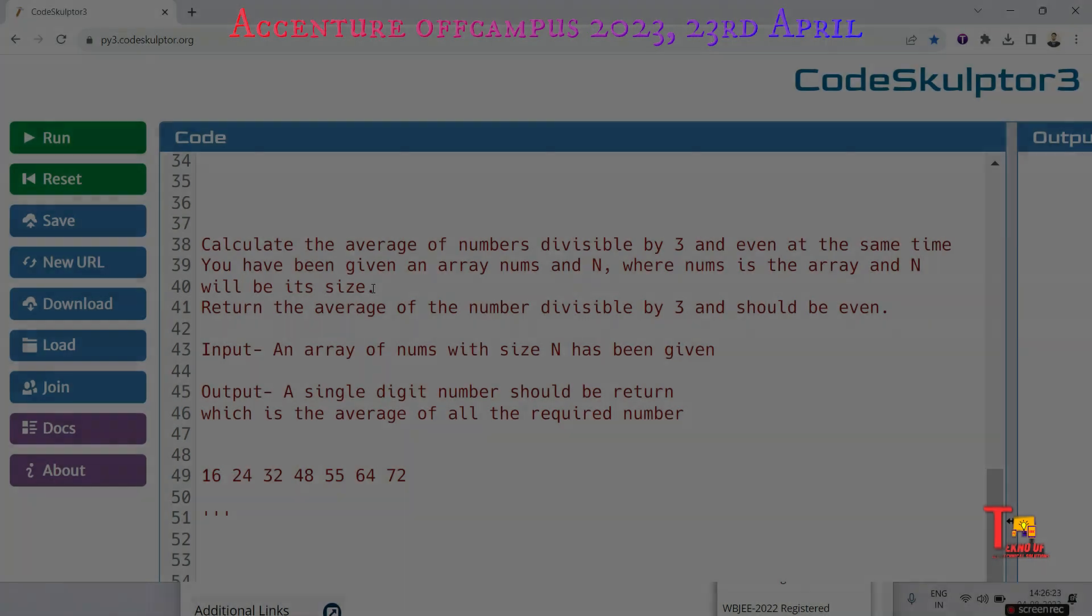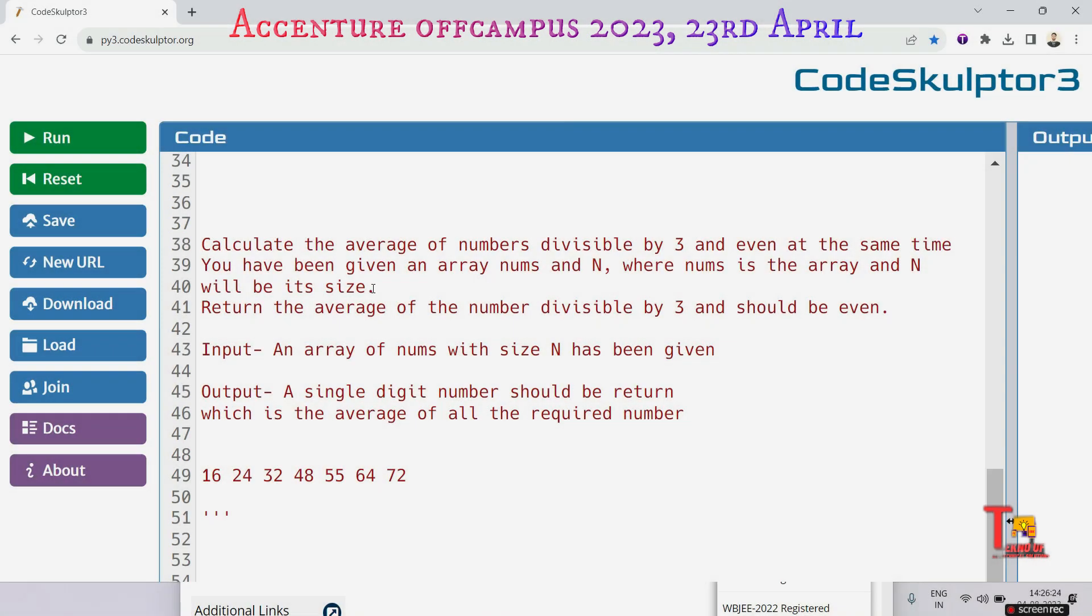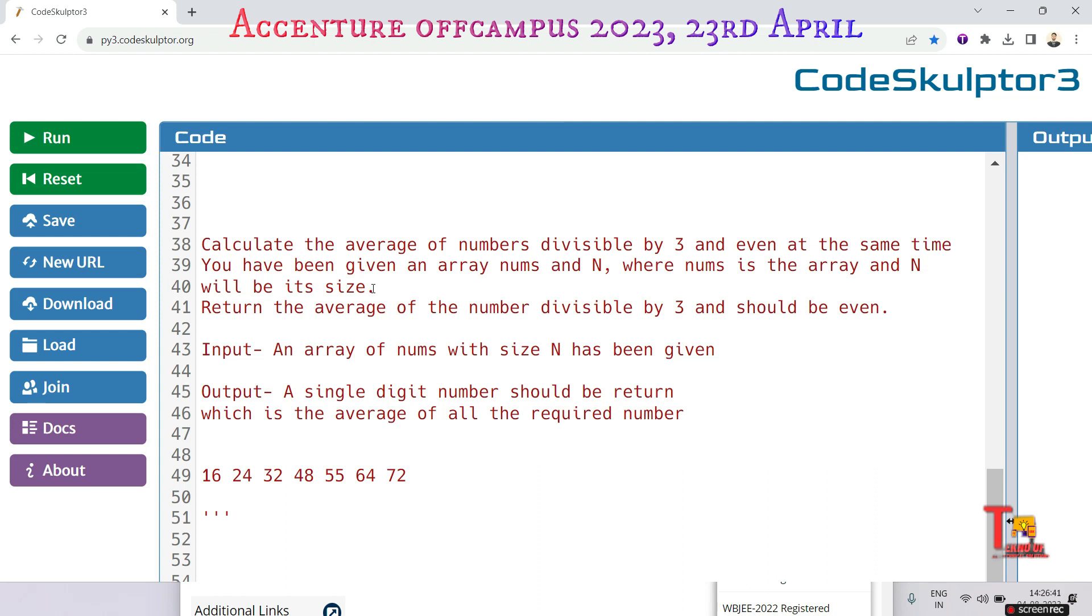Let's read the question first. Calculate the average of numbers divisible by 3 and the number is even at the same time. You have been given an array nums and n where nums is an array and n will be its size. Return the average of the number divisible by 3 and should be even.